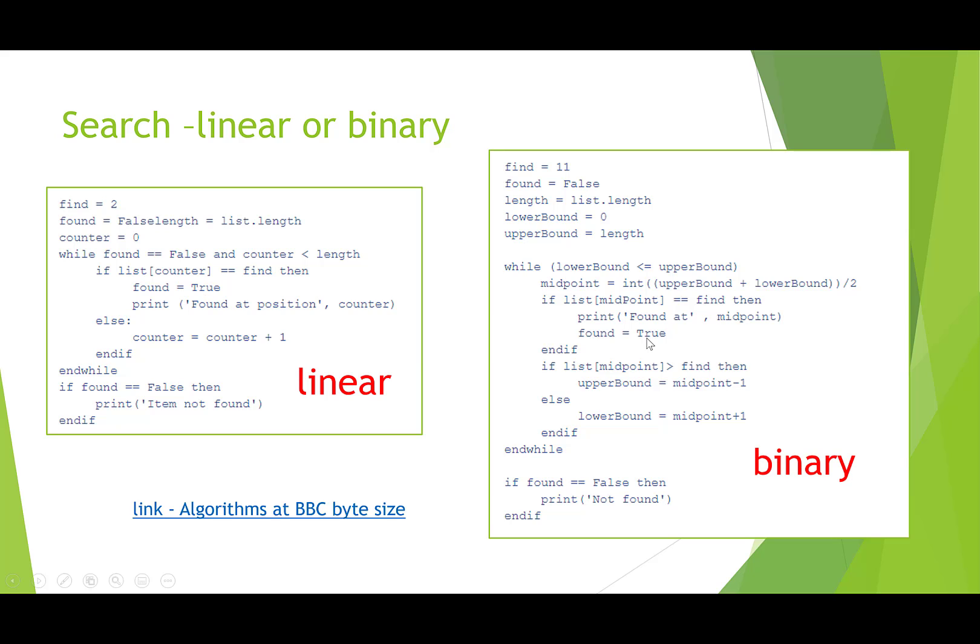Whereas over here in the binary search, we've got items that give it away a little bit. We've got some midpoints and upper and lower bounds, and the first thing we're doing is finding the midpoint, and then we're checking to see which side of the list we're going to go if we haven't found the item we're looking at.